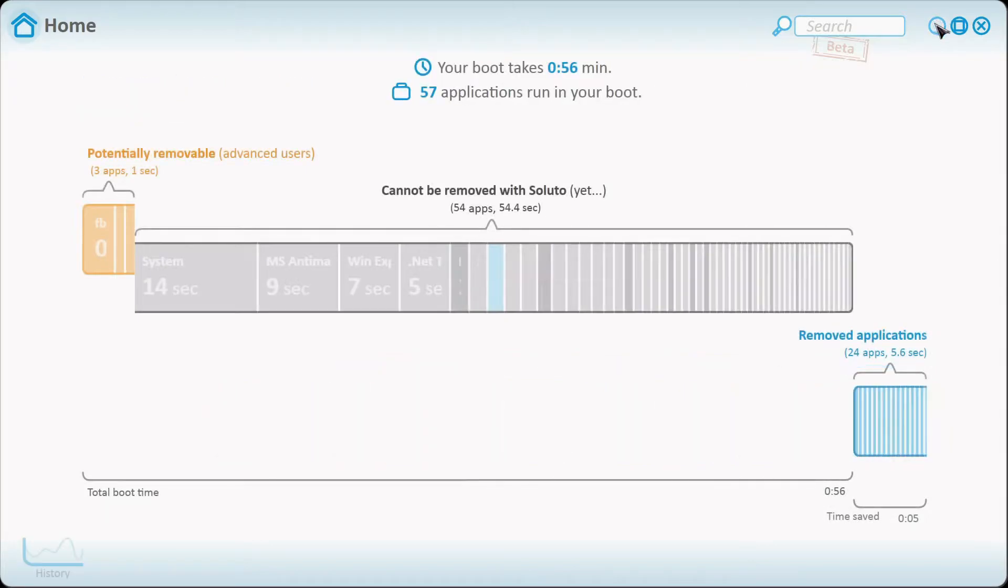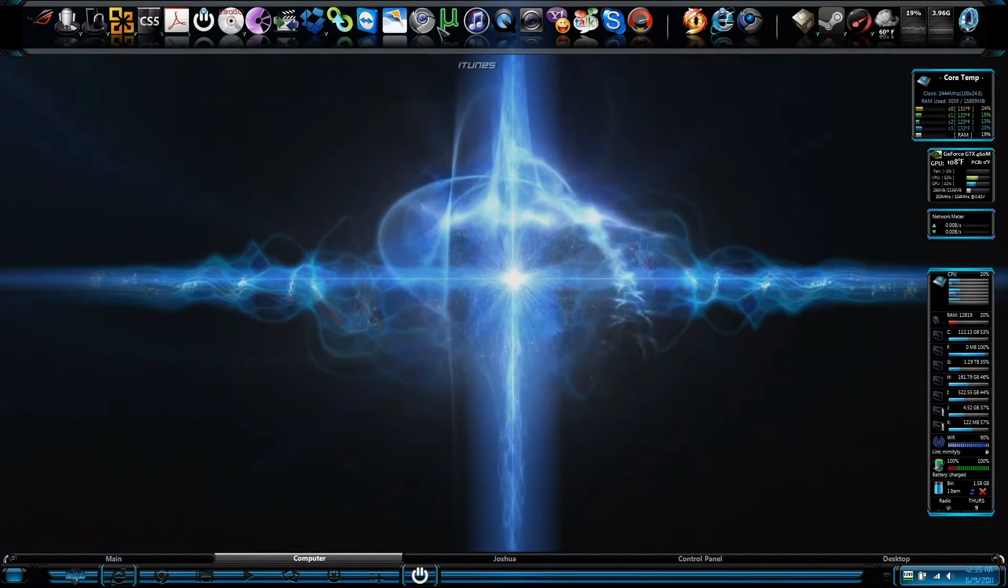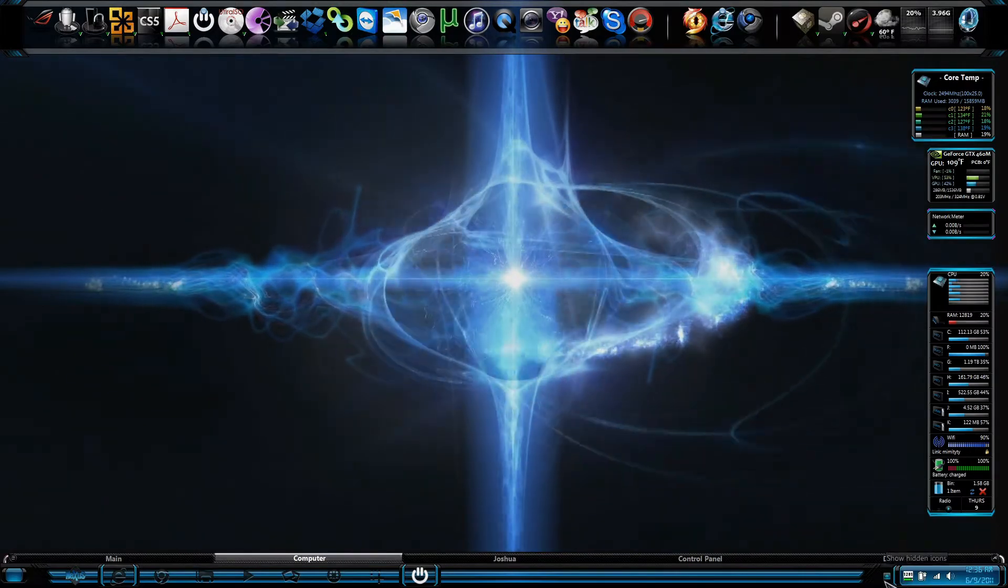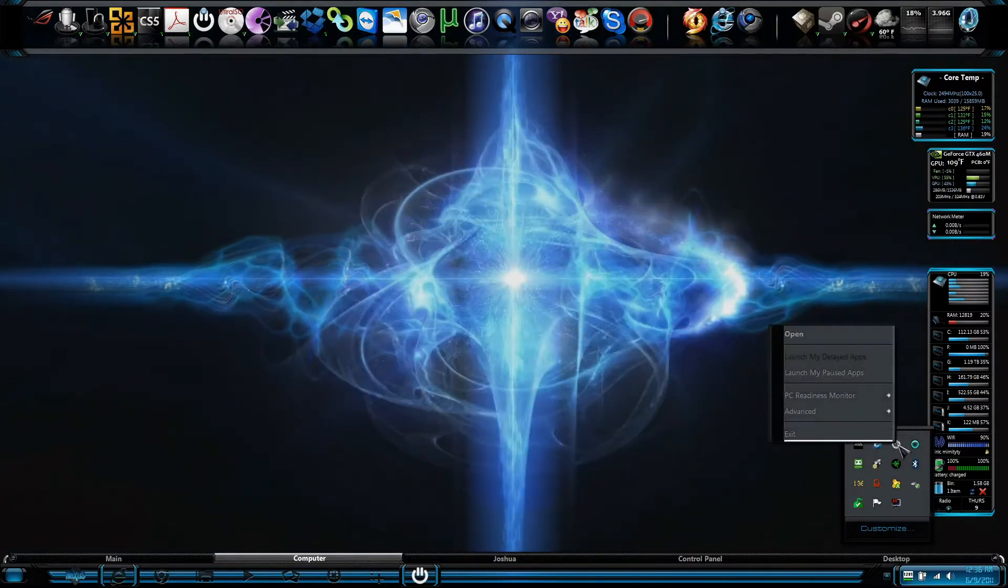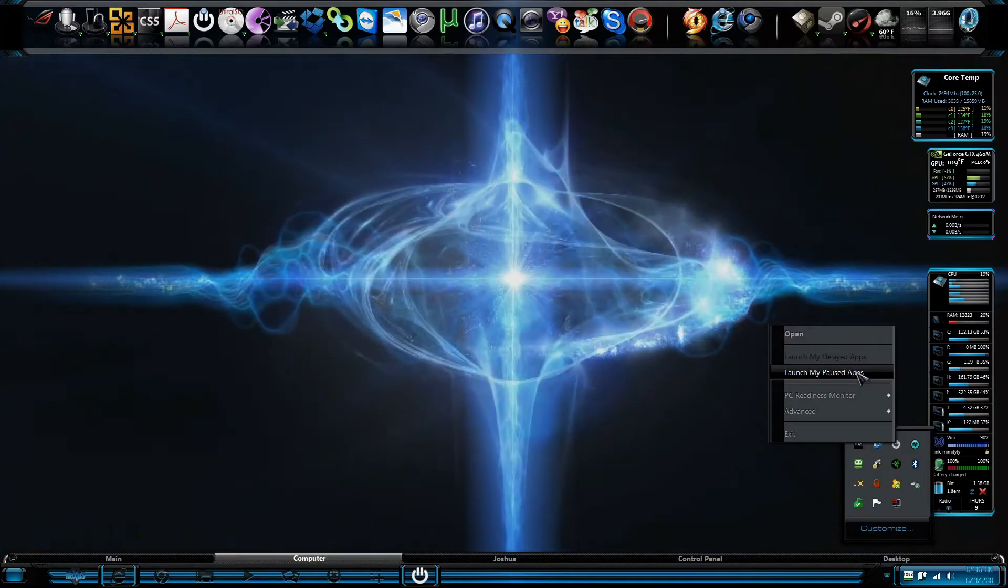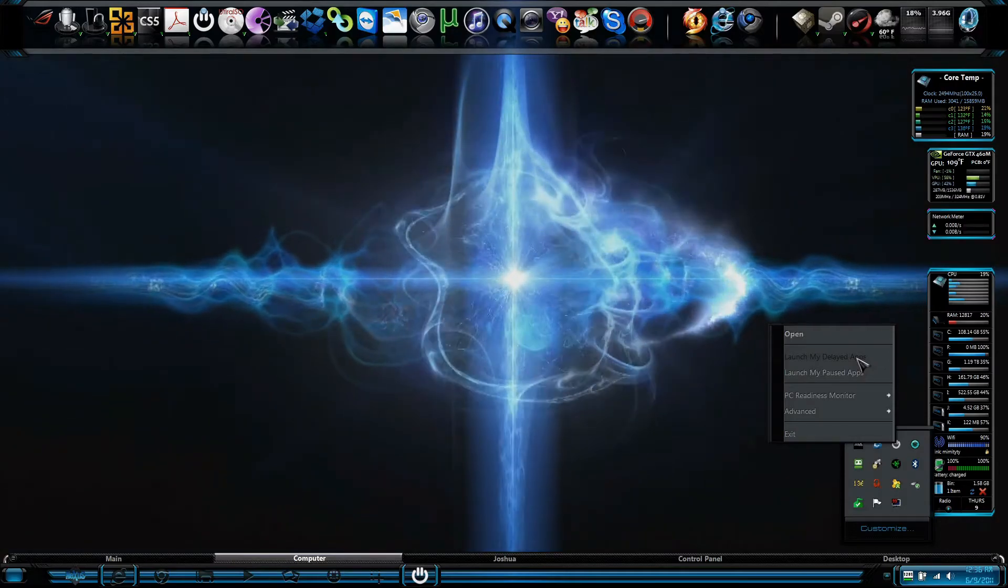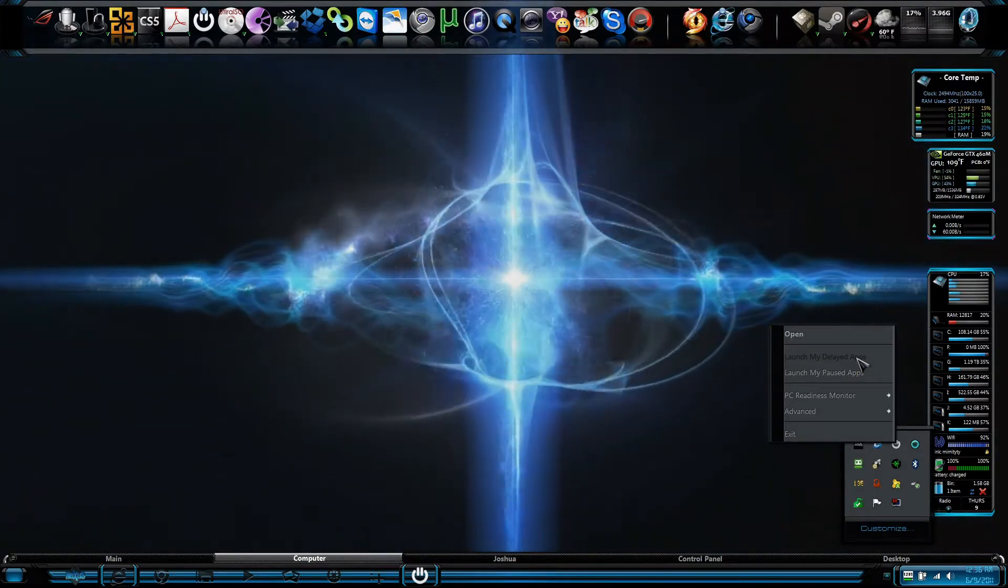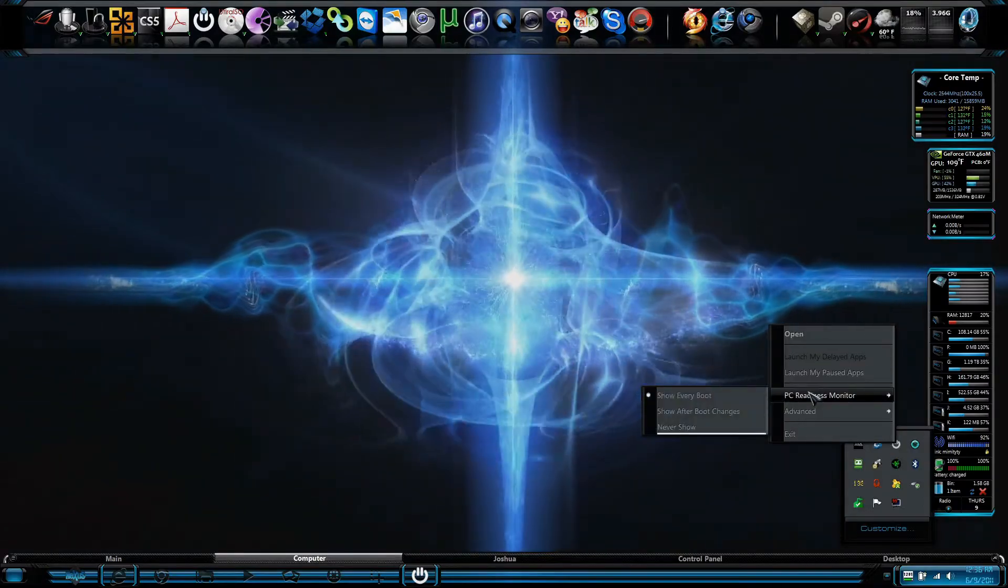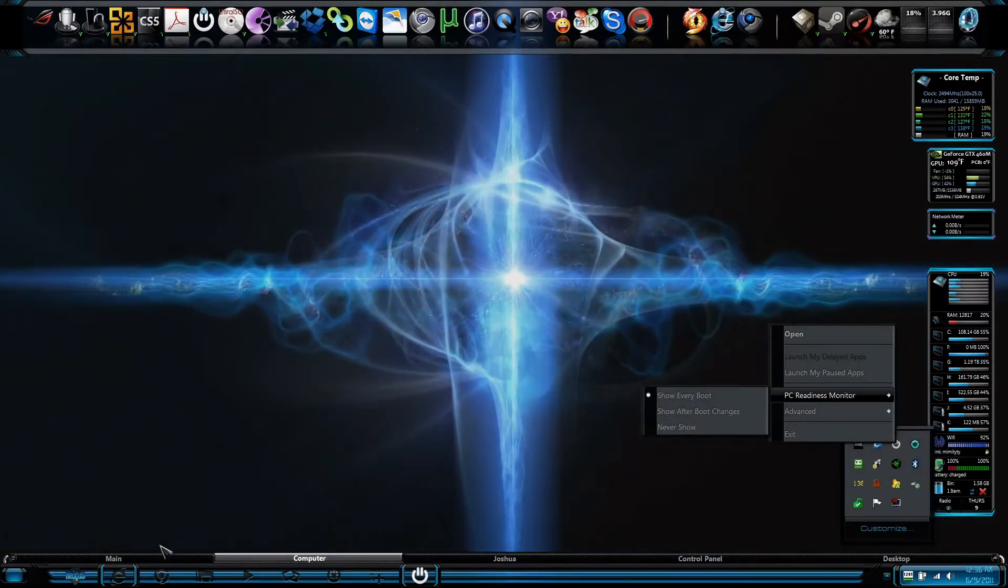And the greatest thing about it, even though they're on pause, you can either start them manually by opening up the program like this, just pressing it, or you can open them up all at once by right clicking on the taskbar where it says Soluto and pressing Launch My Paused Apps. Also, if the delayed apps have not been opening up as quickly as you'd like, which they don't really have a time on it, but they open up within like 30 seconds after the system has opened up.